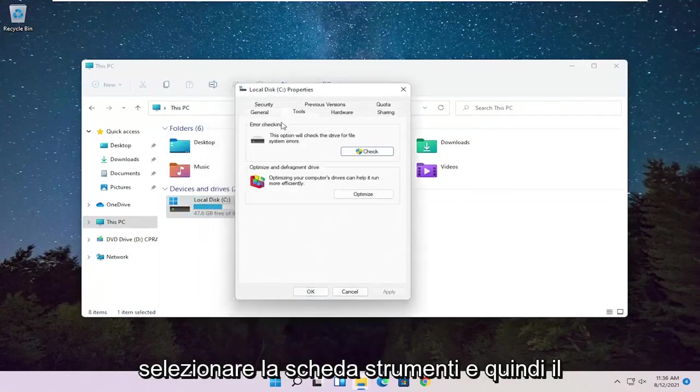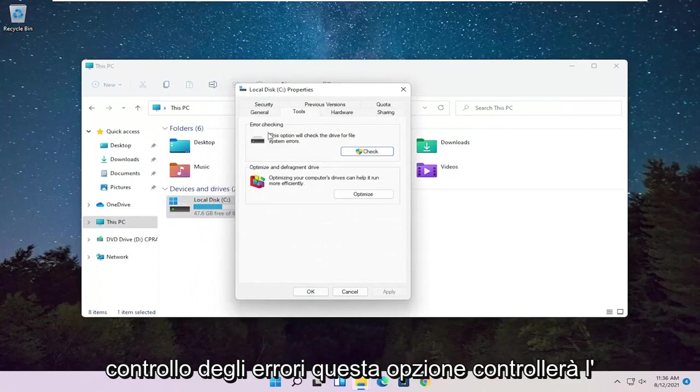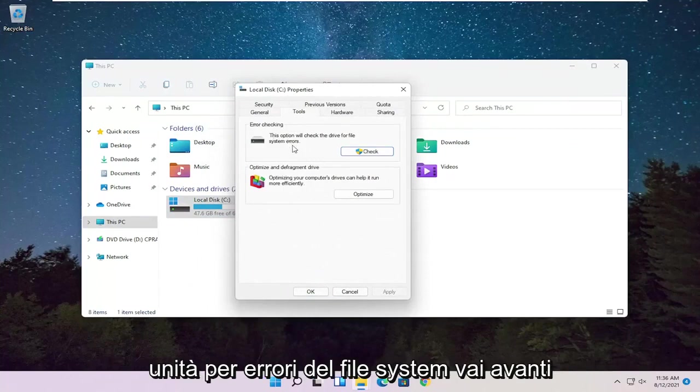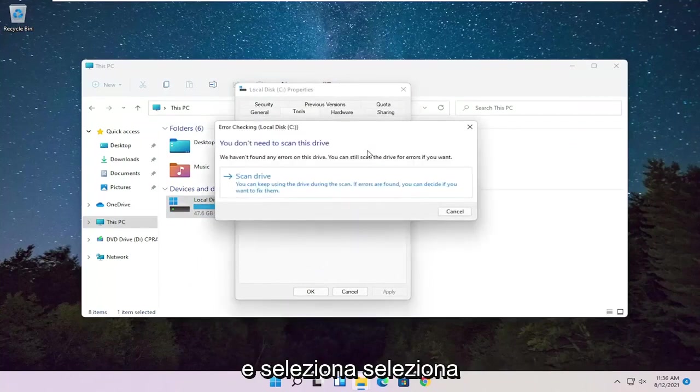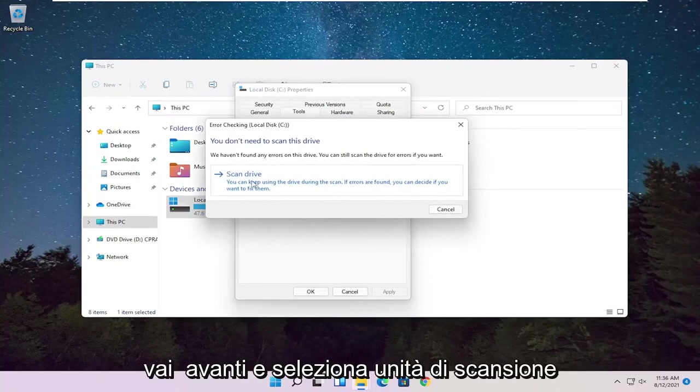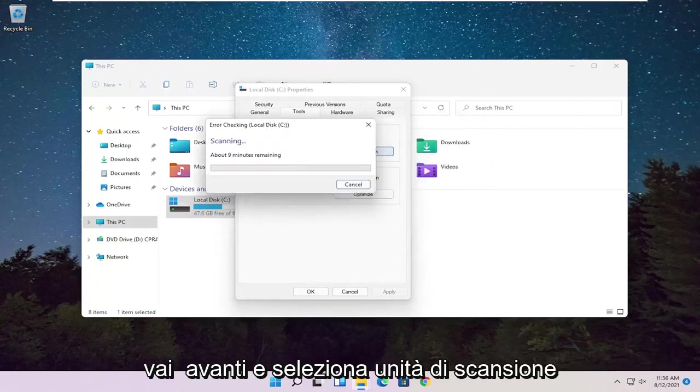Select the Tools tab and then Error Checking. This option will check the drive for file system errors. Go ahead and select Check. Go ahead and select Scan Drive.